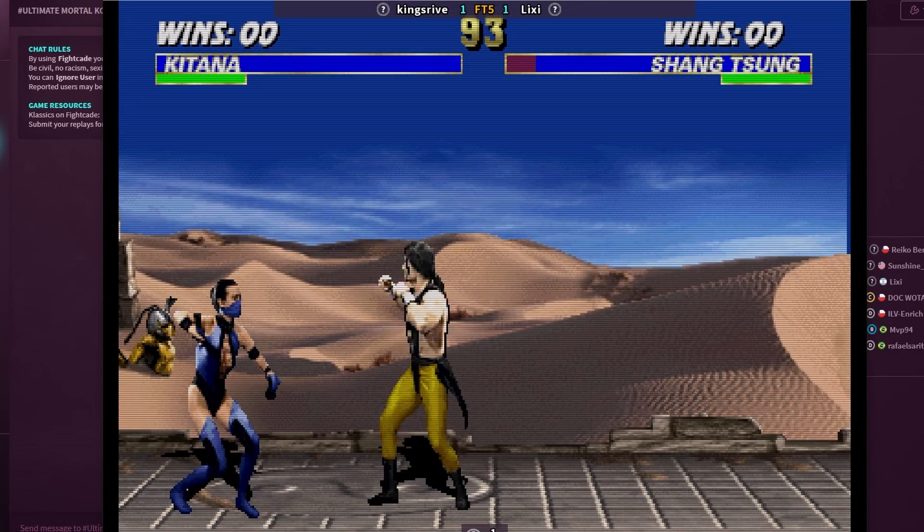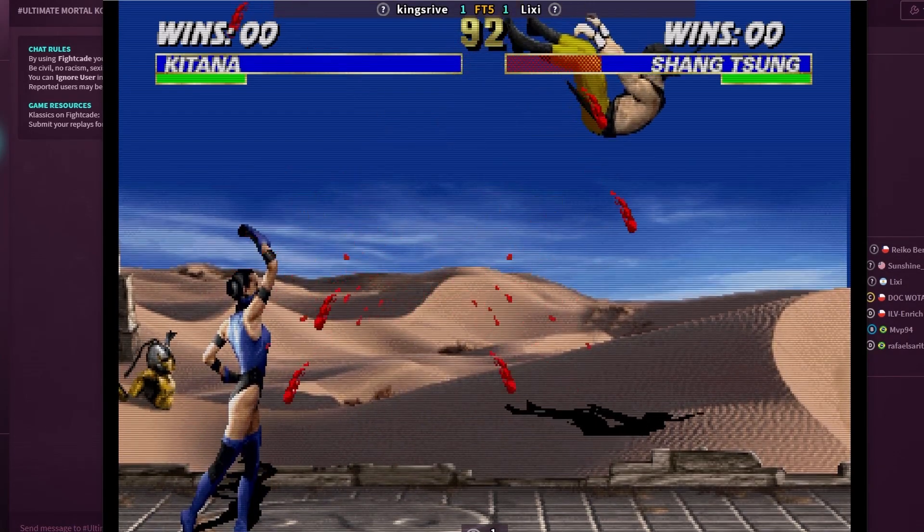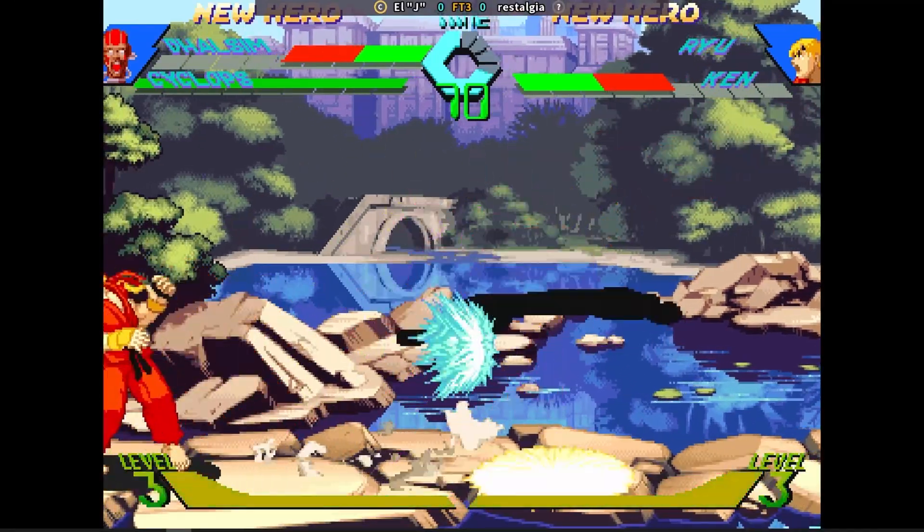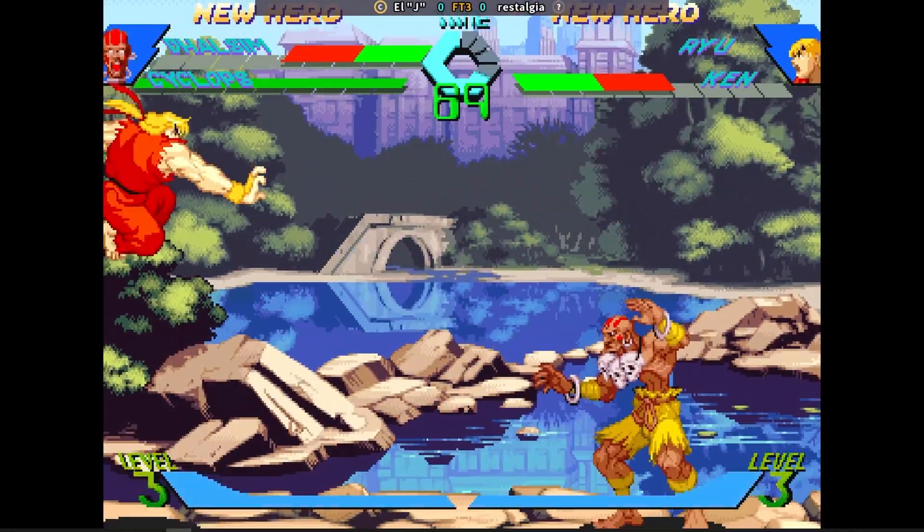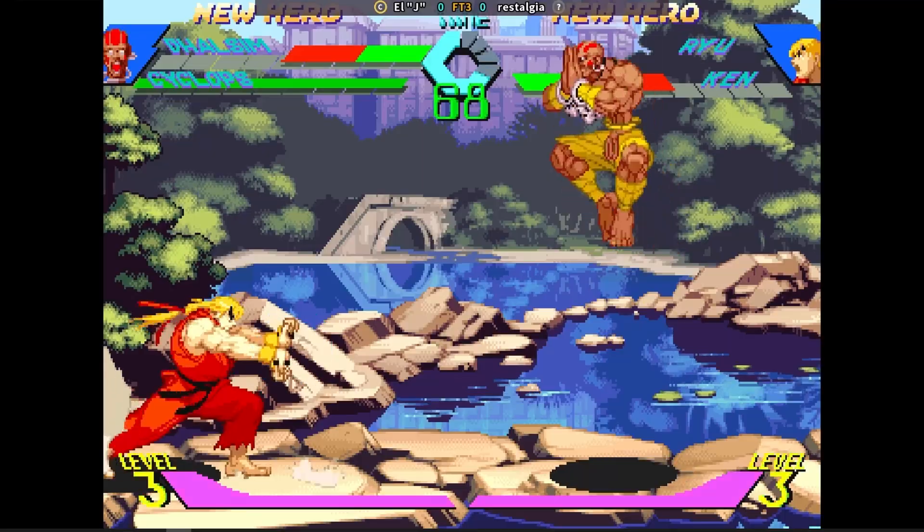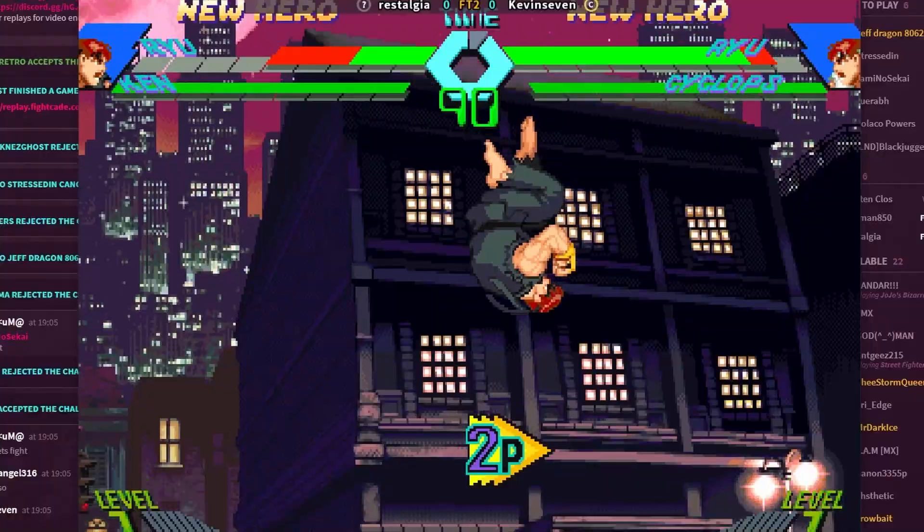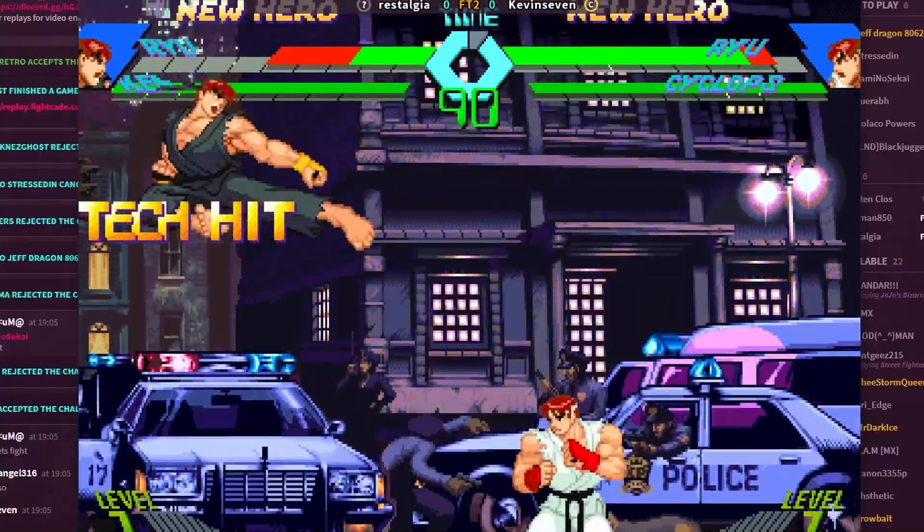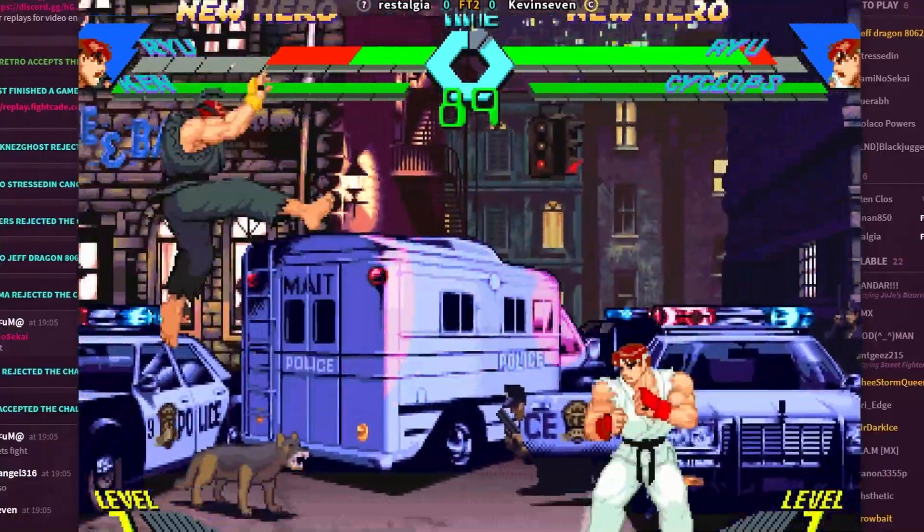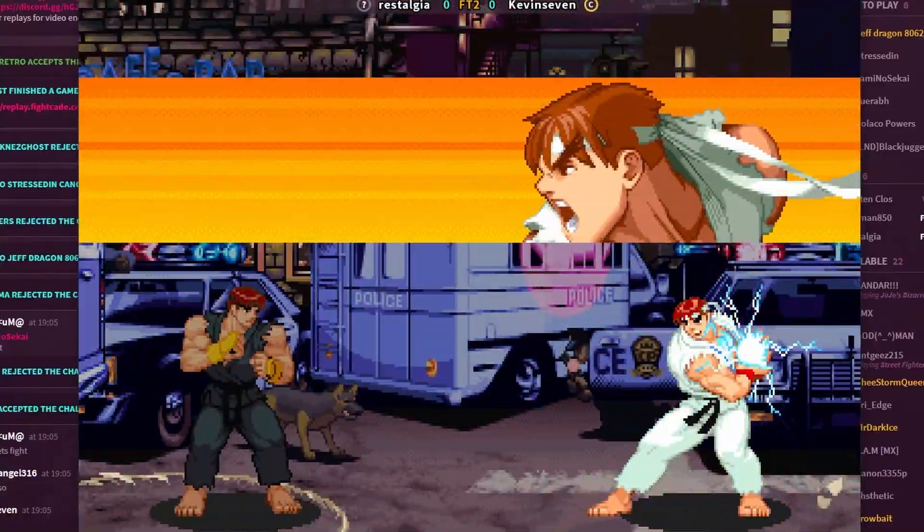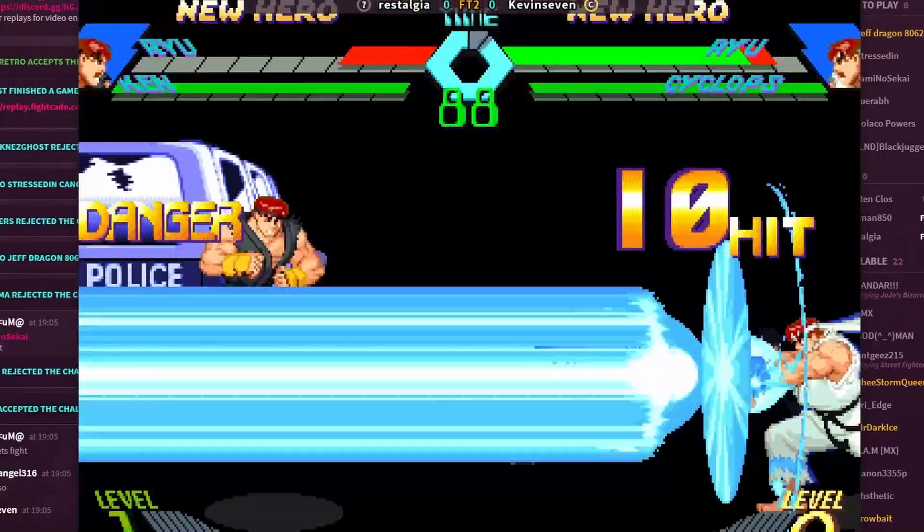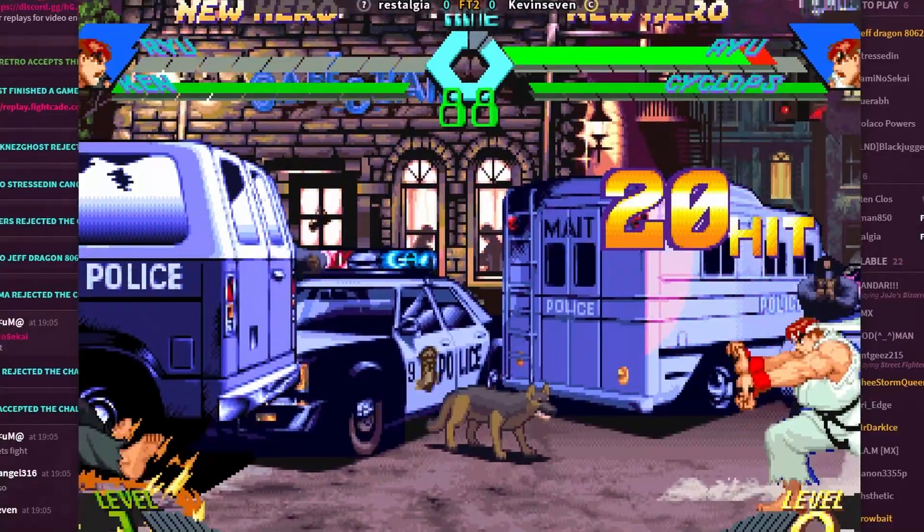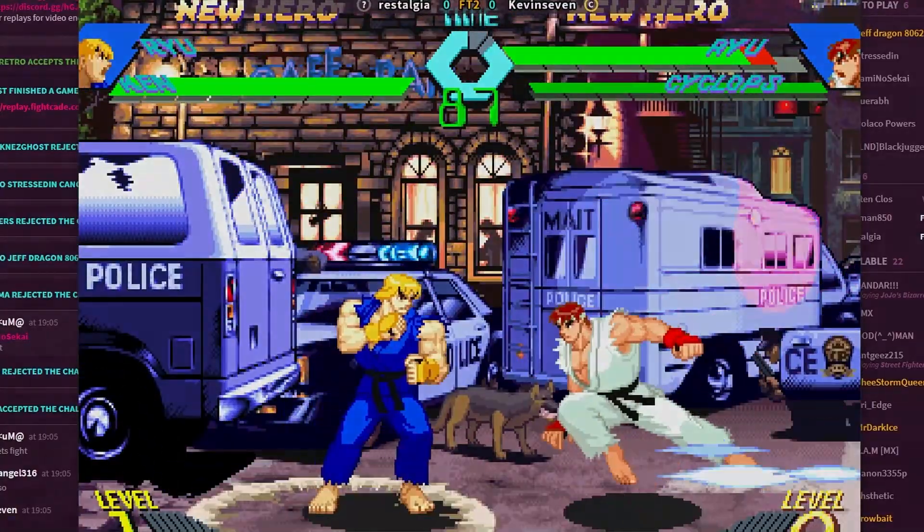In this video I'm going to show you how to play a bunch of retro arcade and console games online with your friends for free using Fightcade 2. This is Steve from Rostalgia and let's get started.